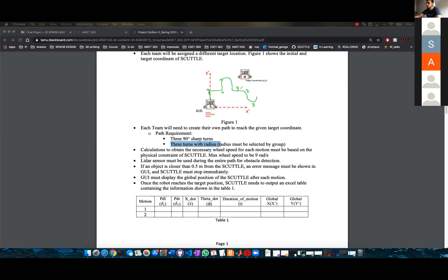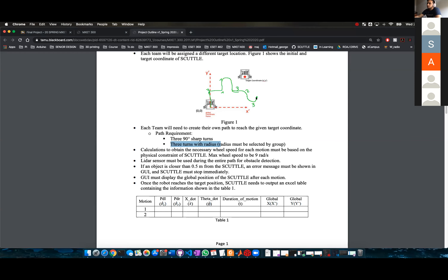So you have one, two, three sharp turns and one, two, three radius turns — and you reach your target location. At least you need to have that many turns in the path.